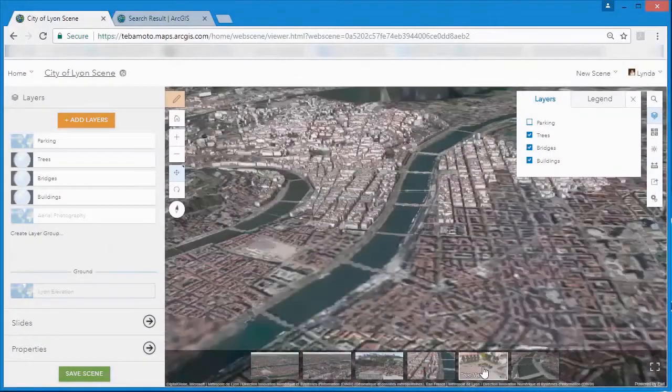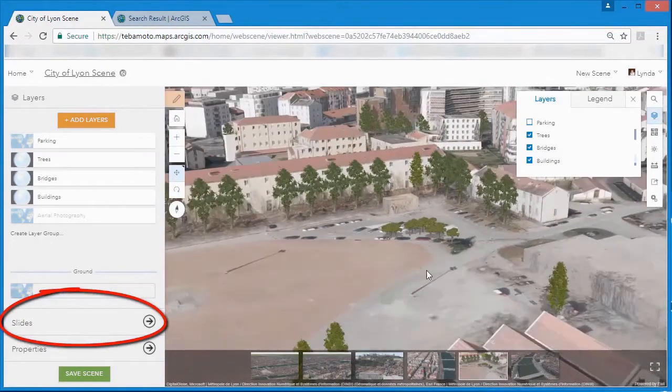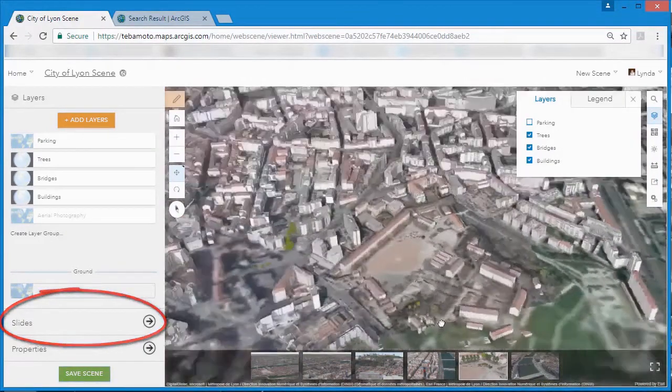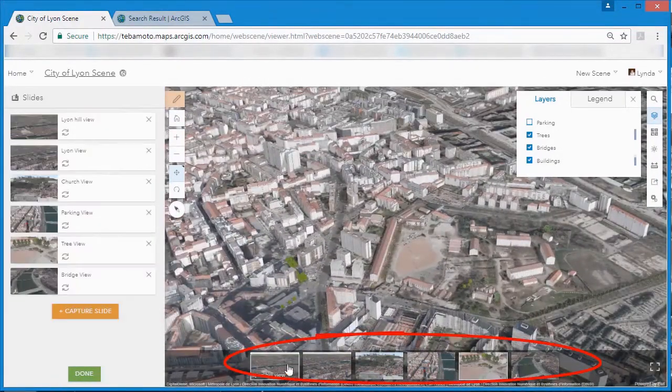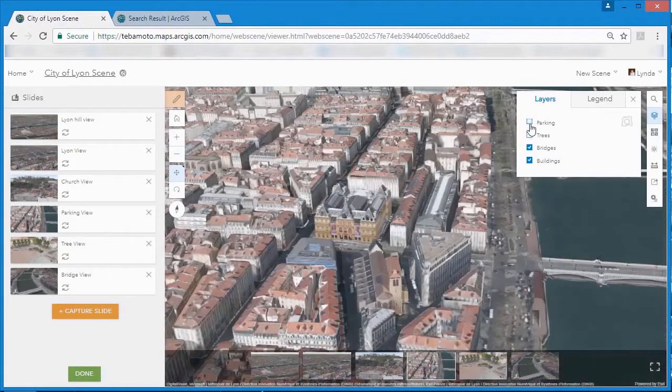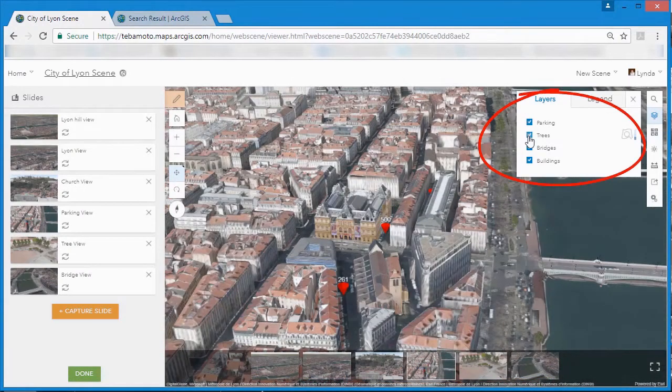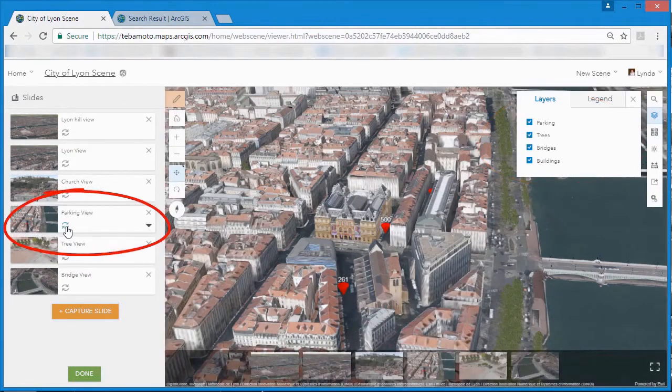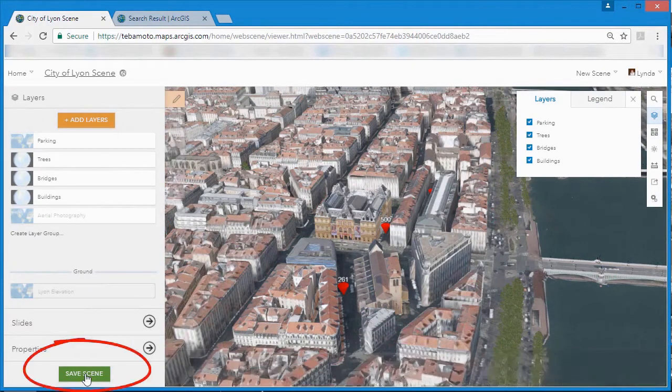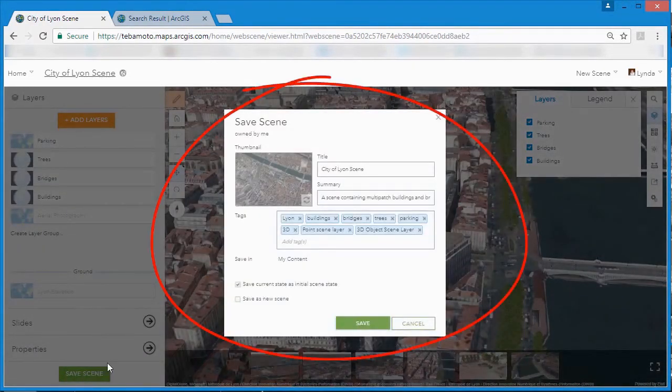Slides allow you to bookmark views that are important to your audience and let you present views with layers turned on or off so that you can present the right information in the right way at the right place. Web scenes can be private, shared to a group within an organization, or made available for public consumption.